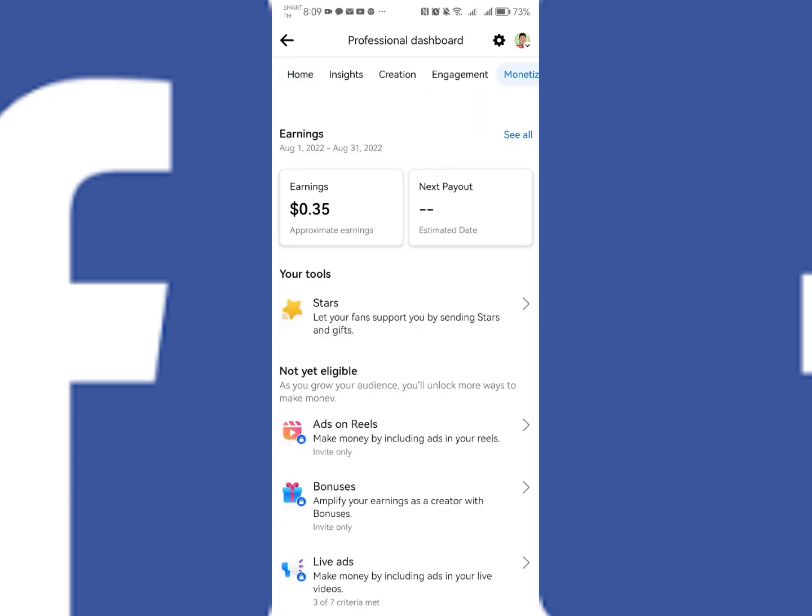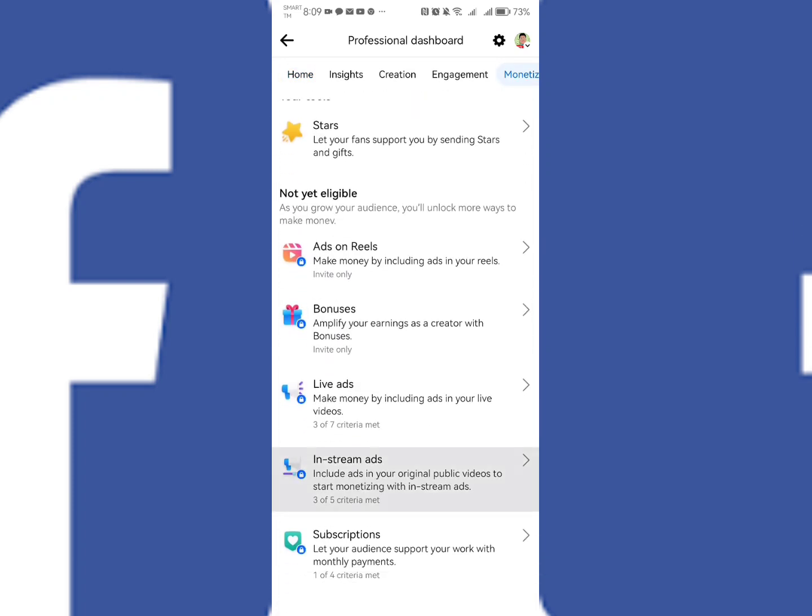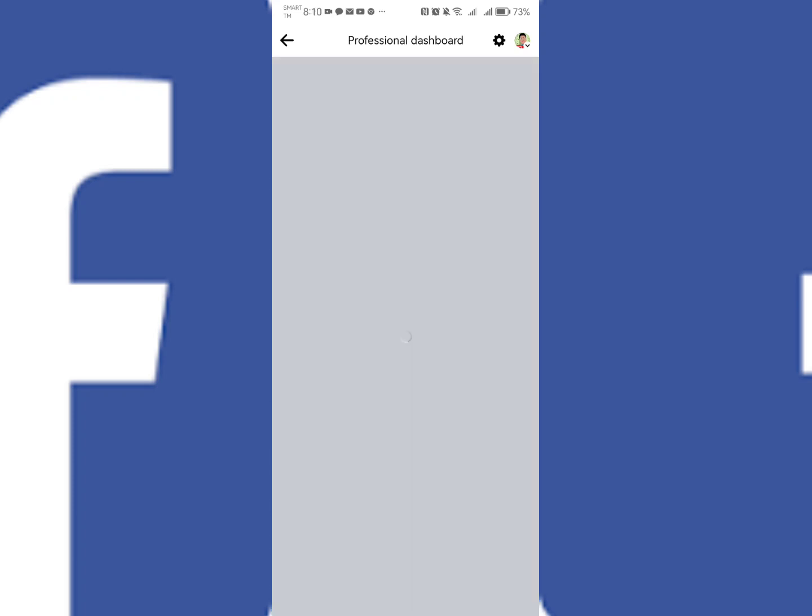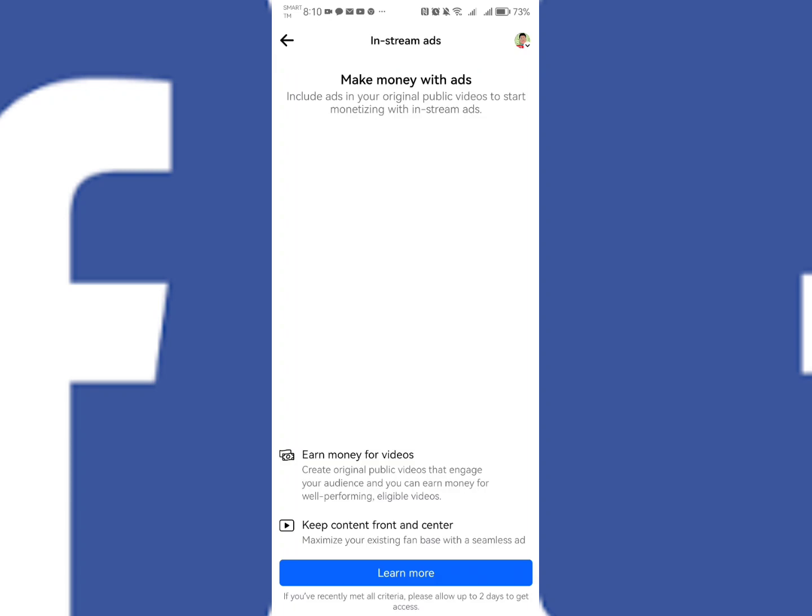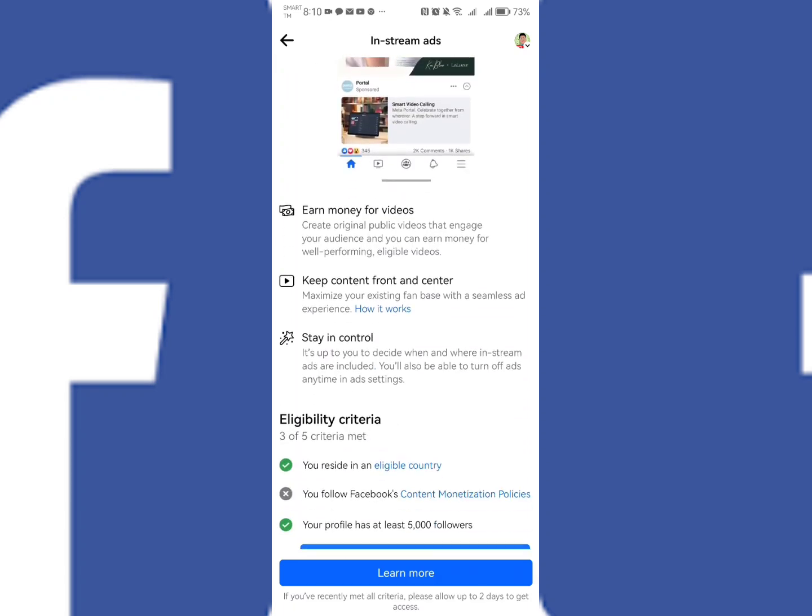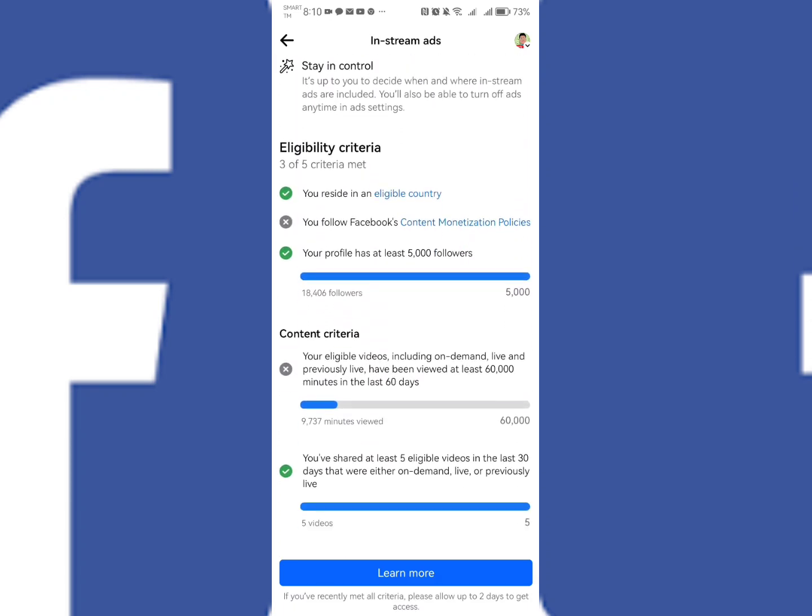Kindly check or look for in-stream ads. So as you can see here, there will be an eligibility criteria. And based here, you are not meeting yet the eligibility criteria about following Facebook content monetization policies.